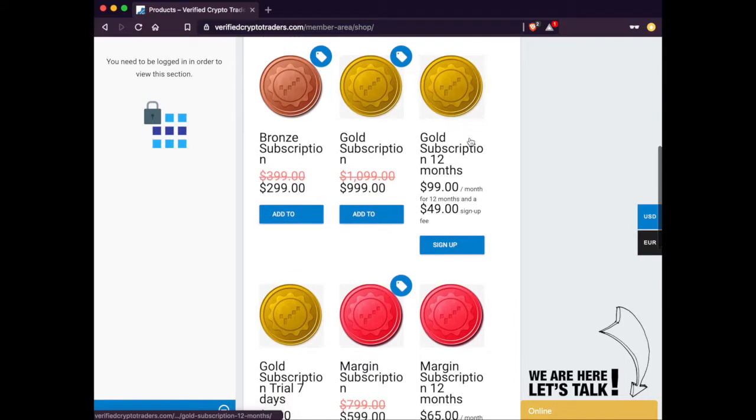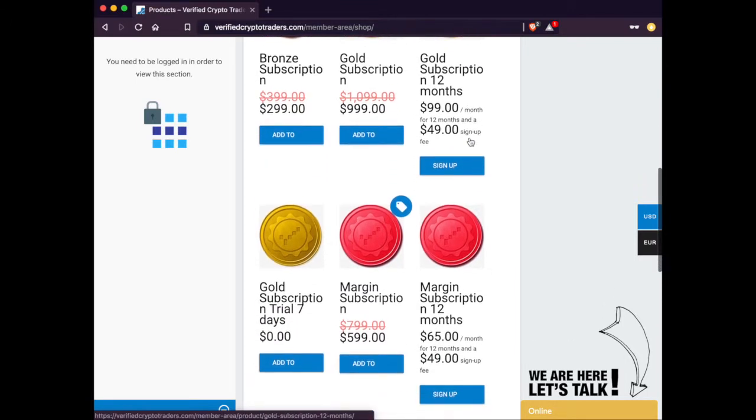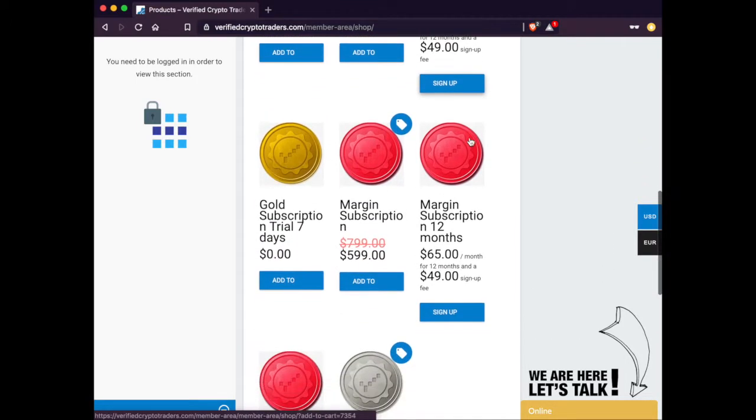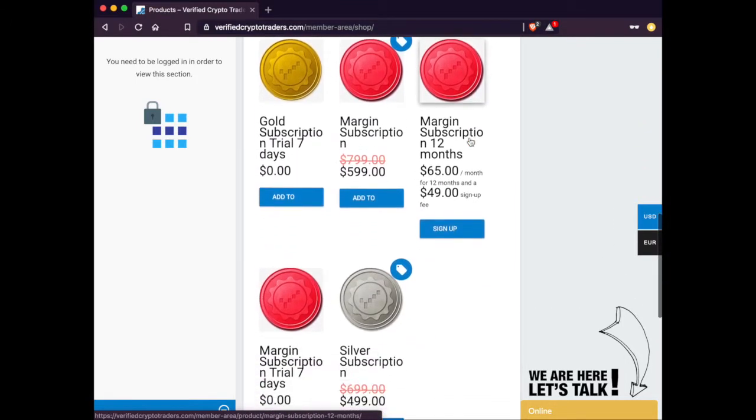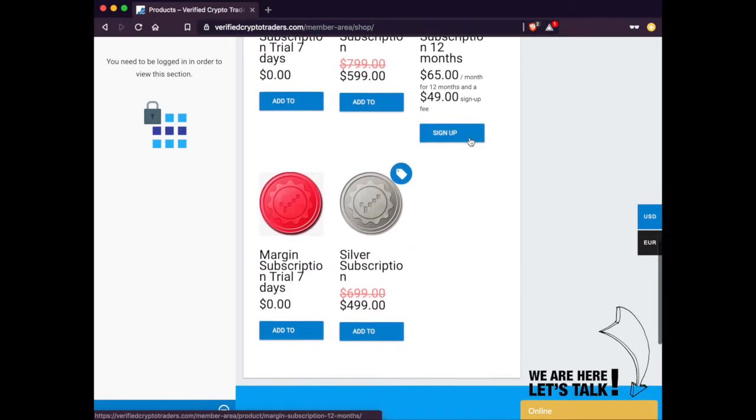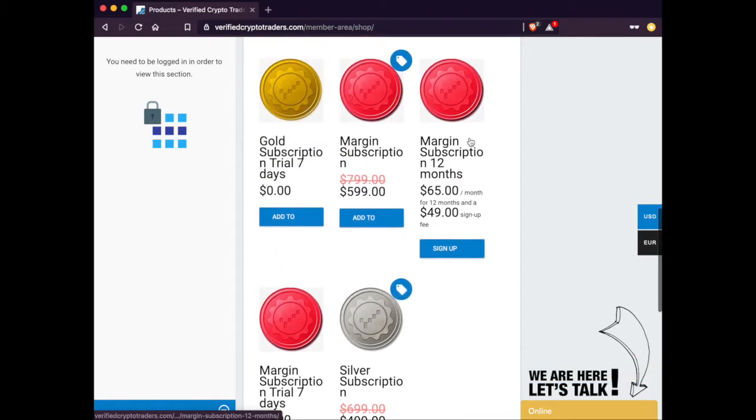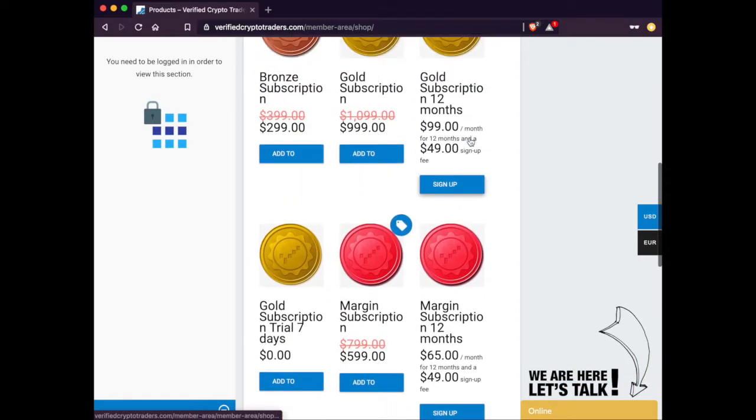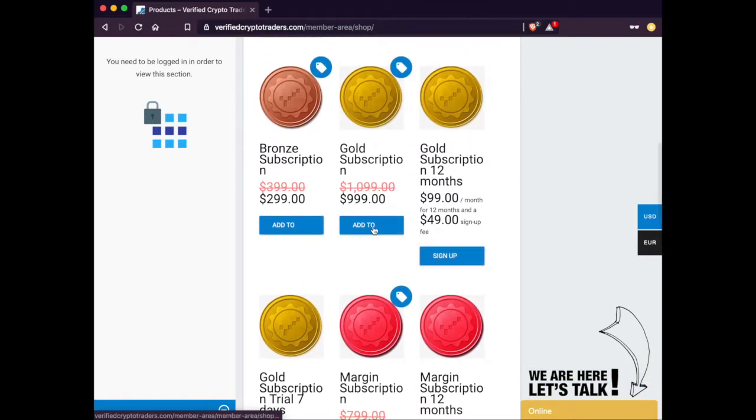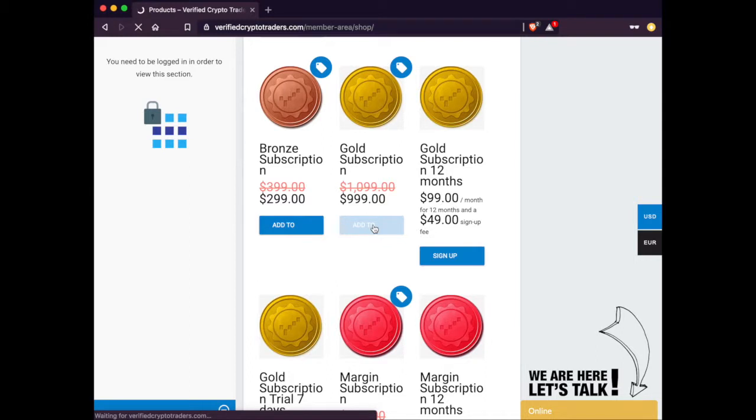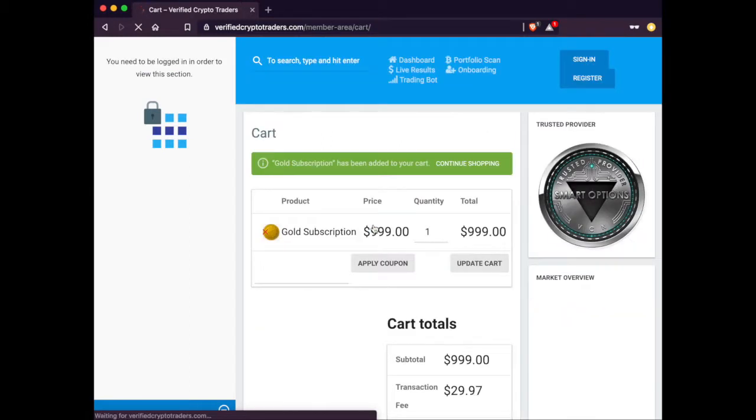As you can see, we have the bronze, we have gold, we have the margin traders, a bunch of different options to pick one, so choose the one which best suits you. For this video, we're just going to choose the gold subscription. It's our most popular, and it offers the most features.